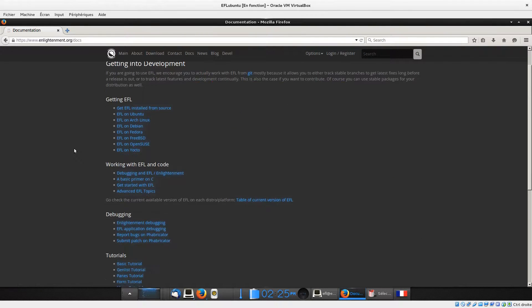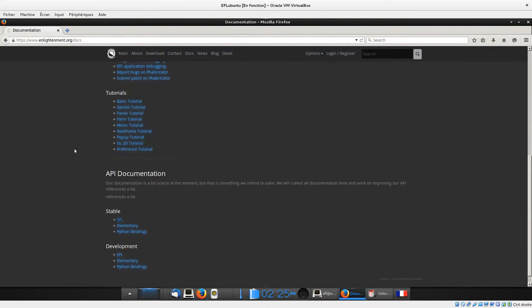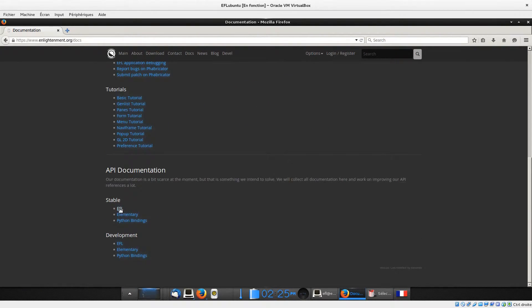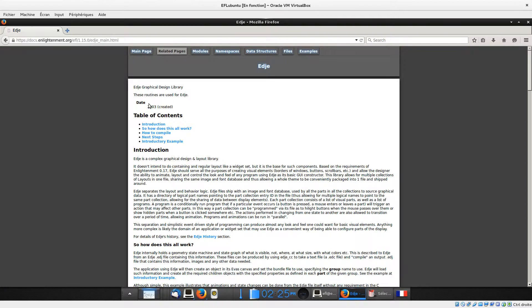Hi, welcome to the second tutorial on EFL. This tutorial aims to teach you how to use EDC to style your application.